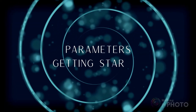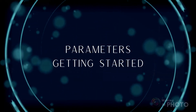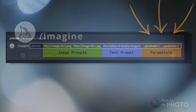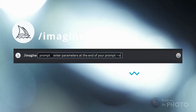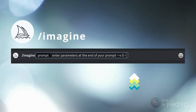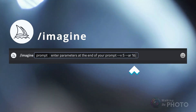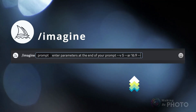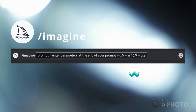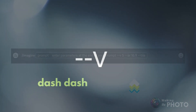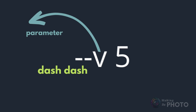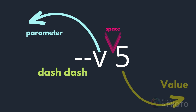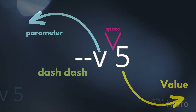If you're new to Mid-Journey prompting, let me introduce you to parameters. These little commands, starting with a double dash, are added to the end of your prompt. They give Mid-Journey specific instructions on how you want the final result to look, and they can completely transform your image. To add a parameter, simply type it after your prompt, starting with a double dash, followed by a space — don't forget the space, it's really important. You can type as many parameters as you want after your prompt.